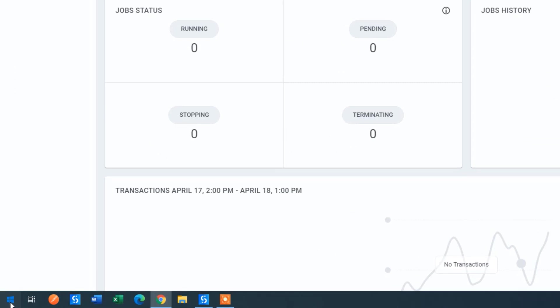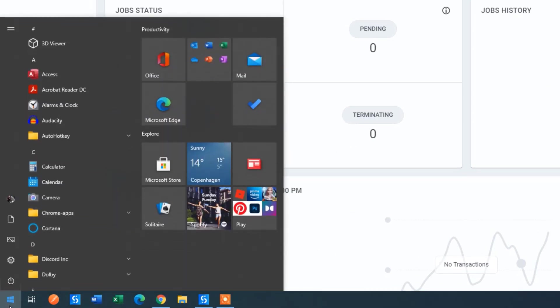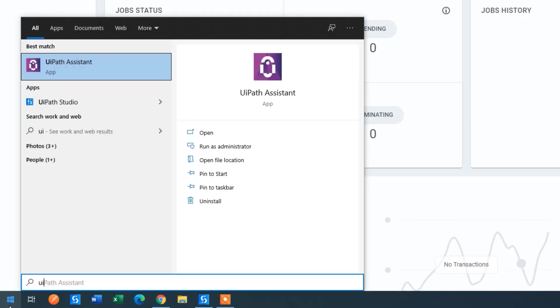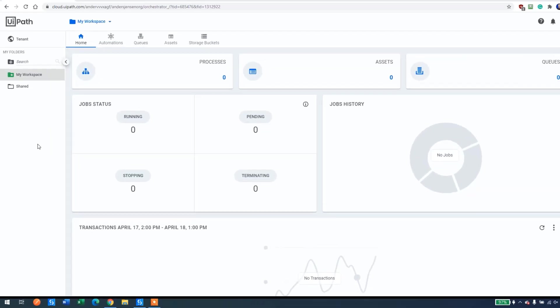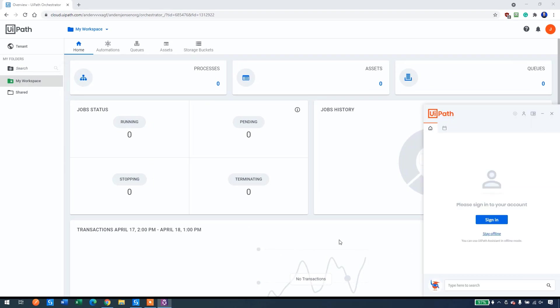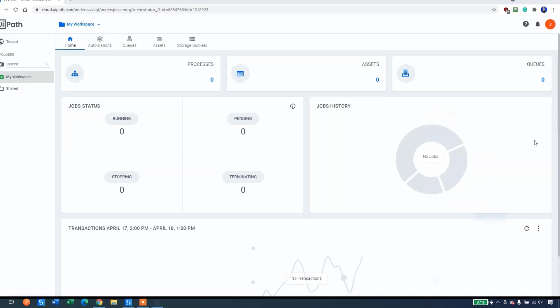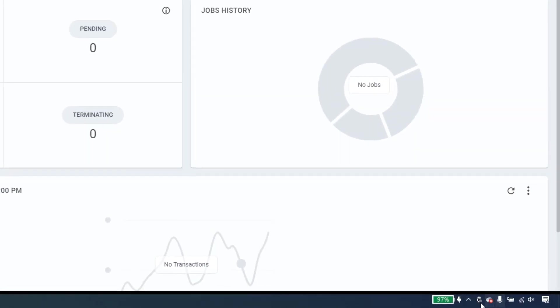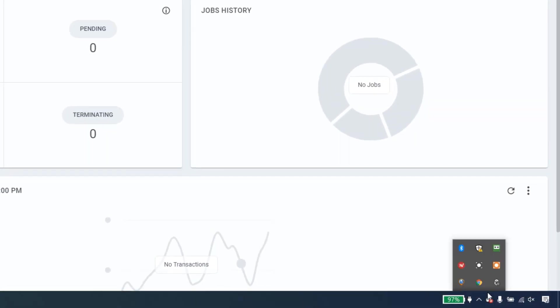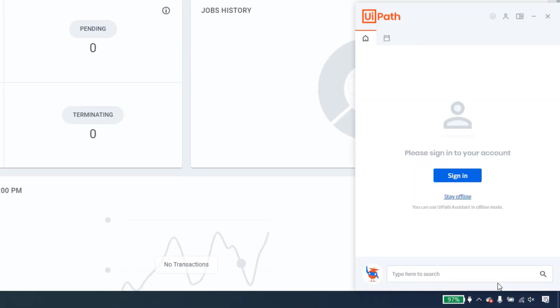So go to your start menu and then search for UiPath Assistant. It will open up here asking you to sign in. If it doesn't, it will be down here in your tray. So click the arrow here and click UiPath Assistant.